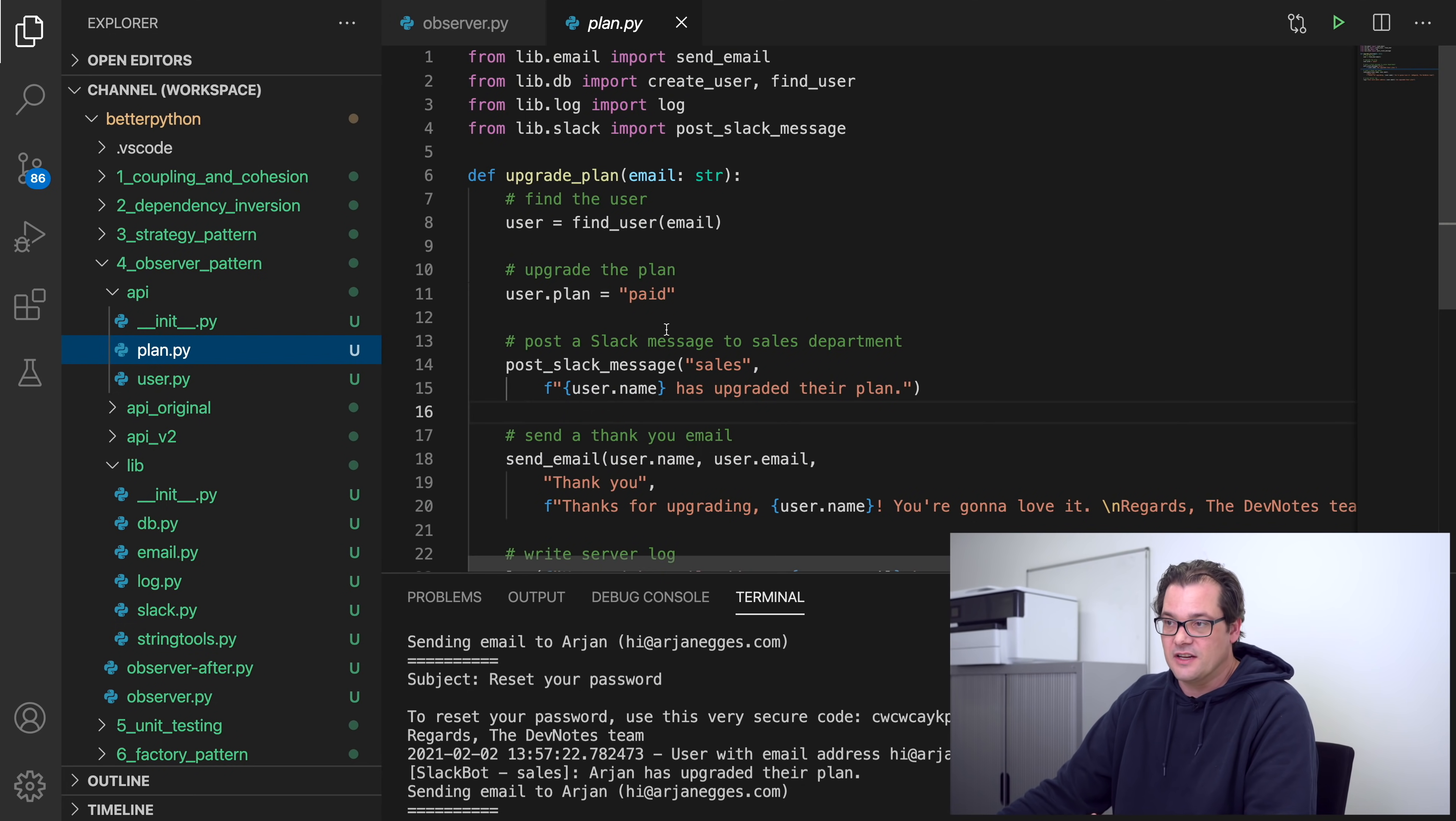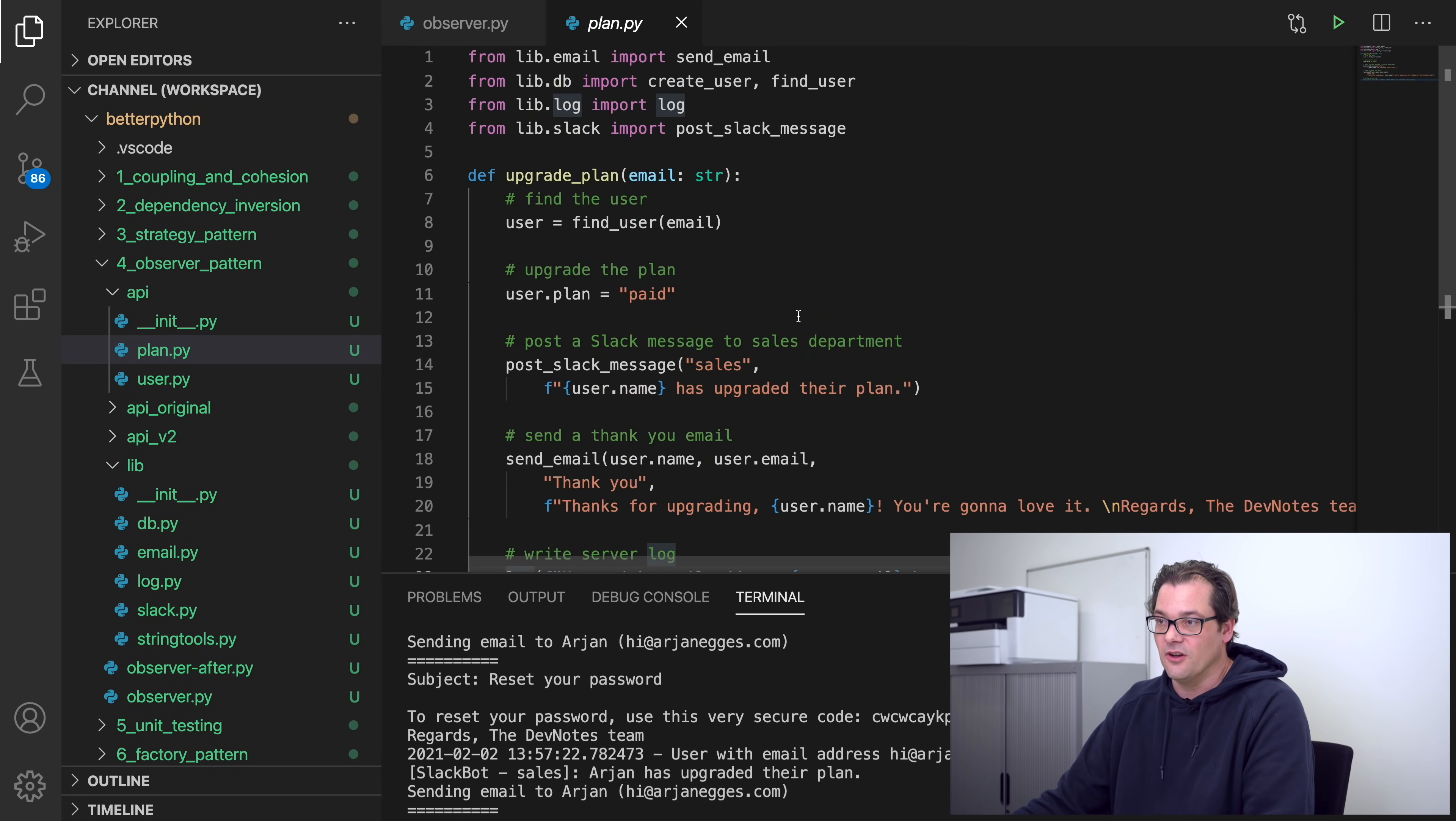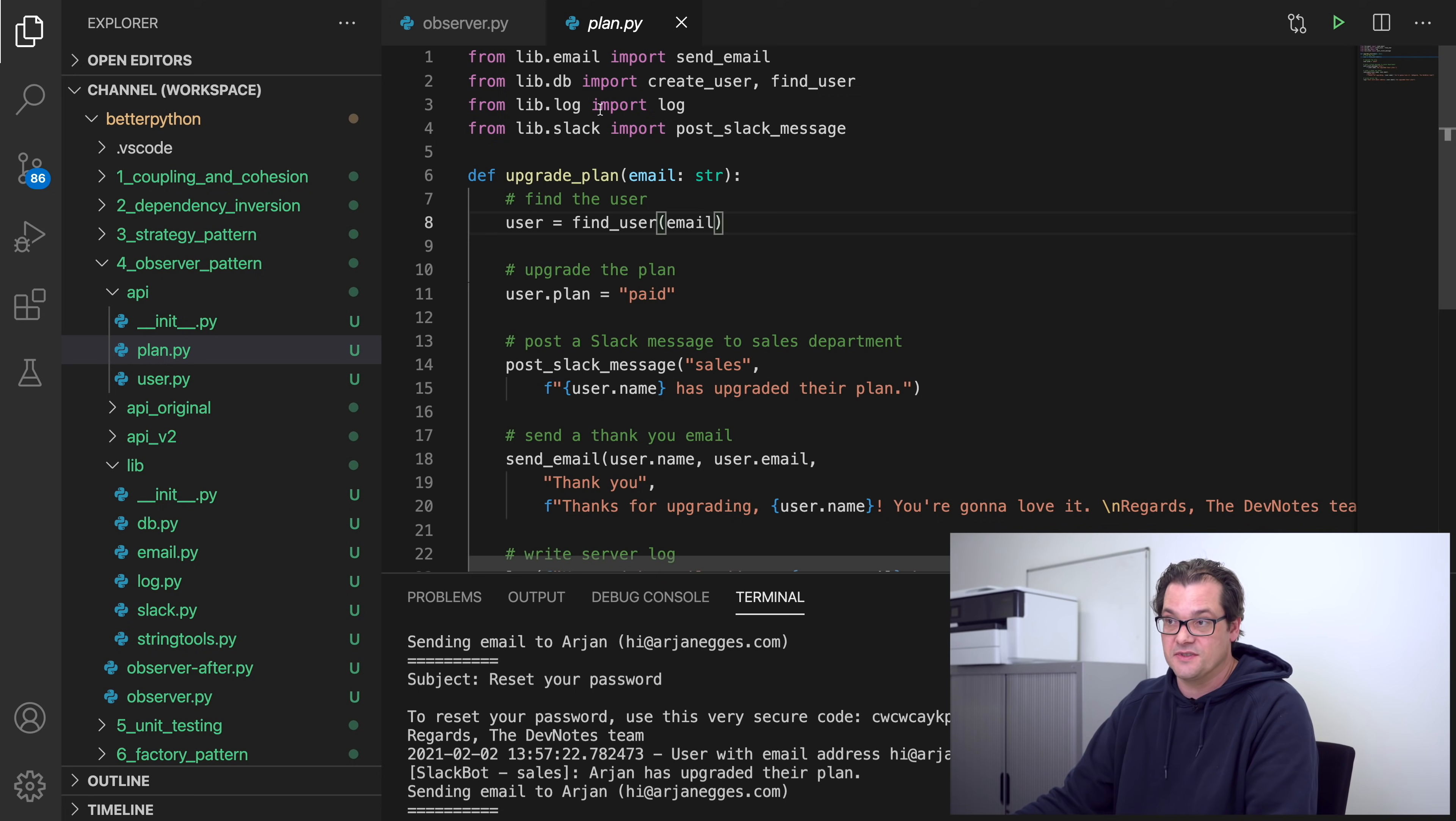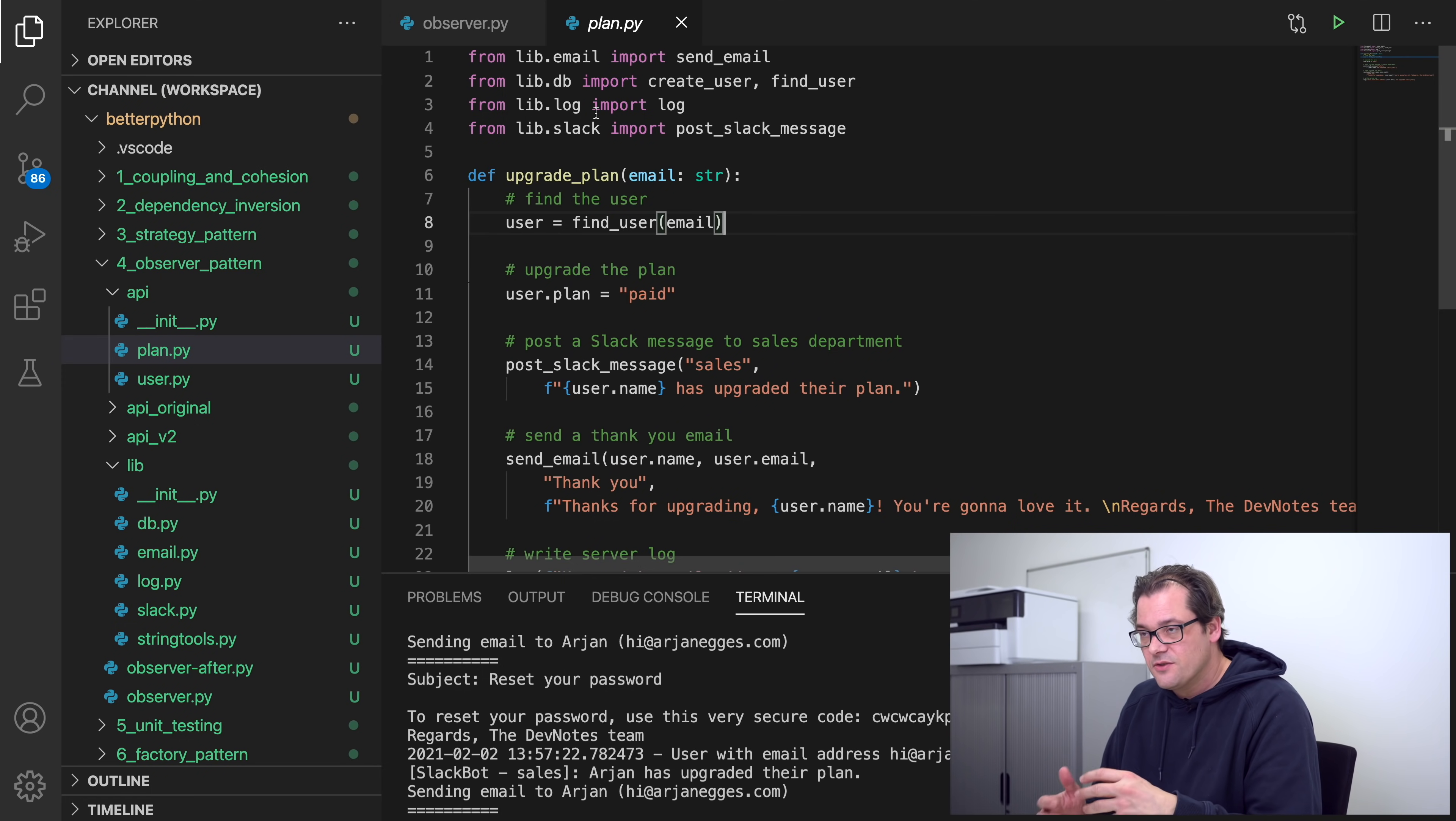And for the part of the application dealing with upgrading the user's plan, it actually looks pretty similar. Part of this job is doing the changes in the database, which is finding the user and then upgrading the plan in the database, but then it also posts a Slack message, sends an email, writes something to the log. And you see also here there's a lot of different imports, that means that upgrade plan, just like registering a user, also has pretty weak cohesion and is directly coupled with all these very particular implementations. So that's not very nice and we want to change that. And this is where the Observer pattern, or specifically an event system, can really help you separate these things.